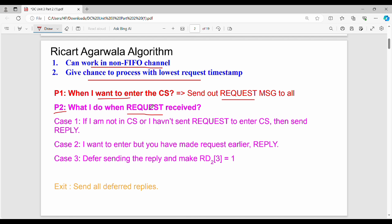The first case is when process P2 is already in the critical section. In this case, P2 is currently executing the critical section, so it is not P2 that sends the reply — P2 defers because it is already inside the critical section.